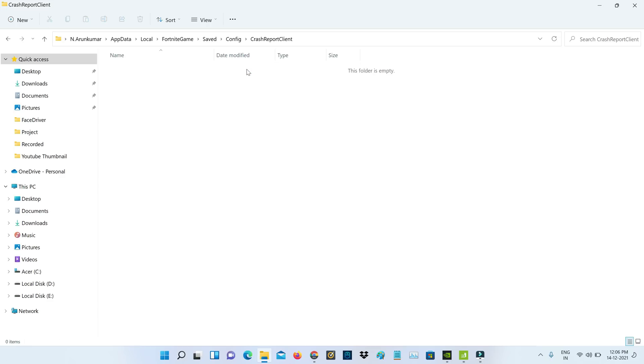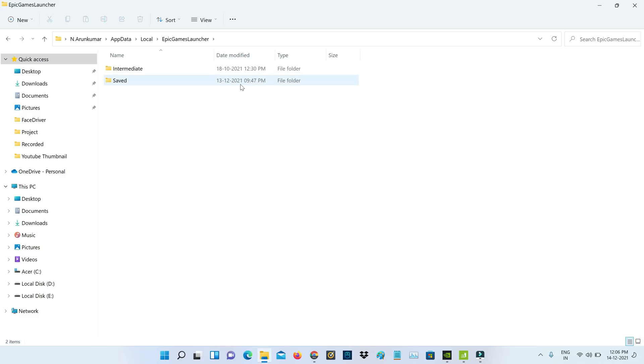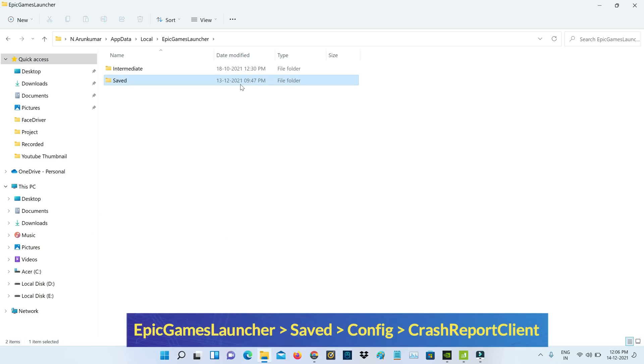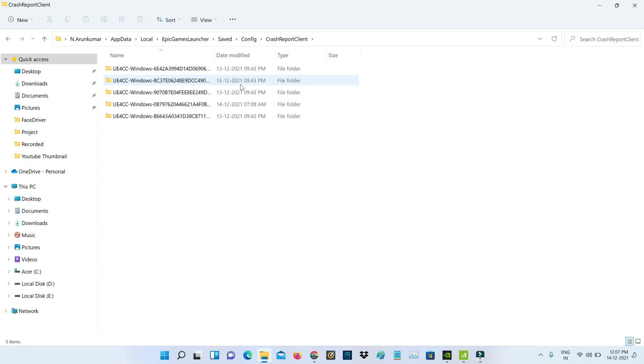Also delete the Epic Games Launcher folder cache. Go to that folder section, locate the Epic Games Launcher folder, and open it. Then access the location I mentioned and delete all the files the same way.